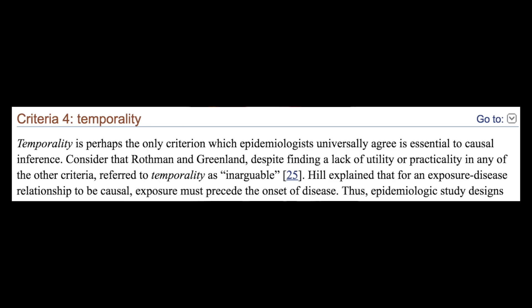Criterion four: temporality — perhaps the only criterion epidemiologists universally agree is essential to causal inference. For an exposure-disease relationship to be causal, exposure must precede the onset of the disease. In Putnam's study, he had studied data and published literature outlining how social cohesion and trust used to be much higher in times that predated multiculturalism. So temporality was already proven — diversity came before the diminished levels of trust.